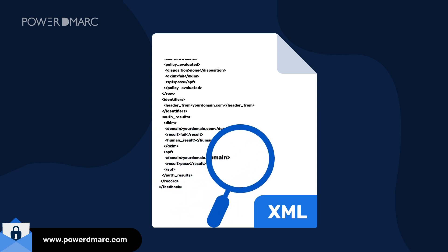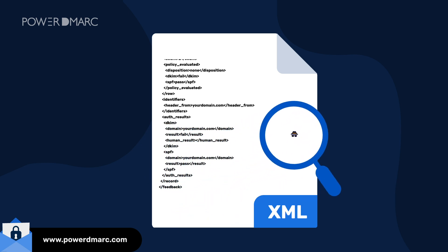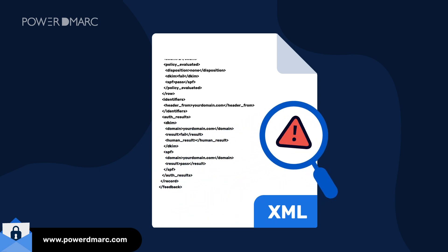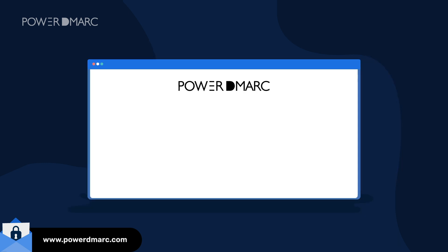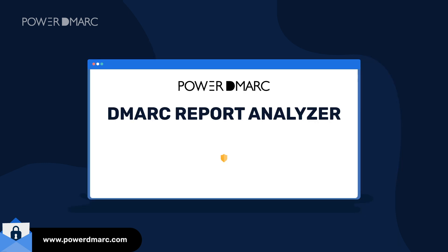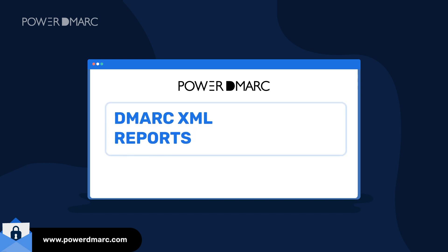This can be used to detect any form of malicious activity on your domain or misconfiguration. To make things easier, Power DMARC's DMARC Report Analyzer is the perfect tool to read your DMARC reports.